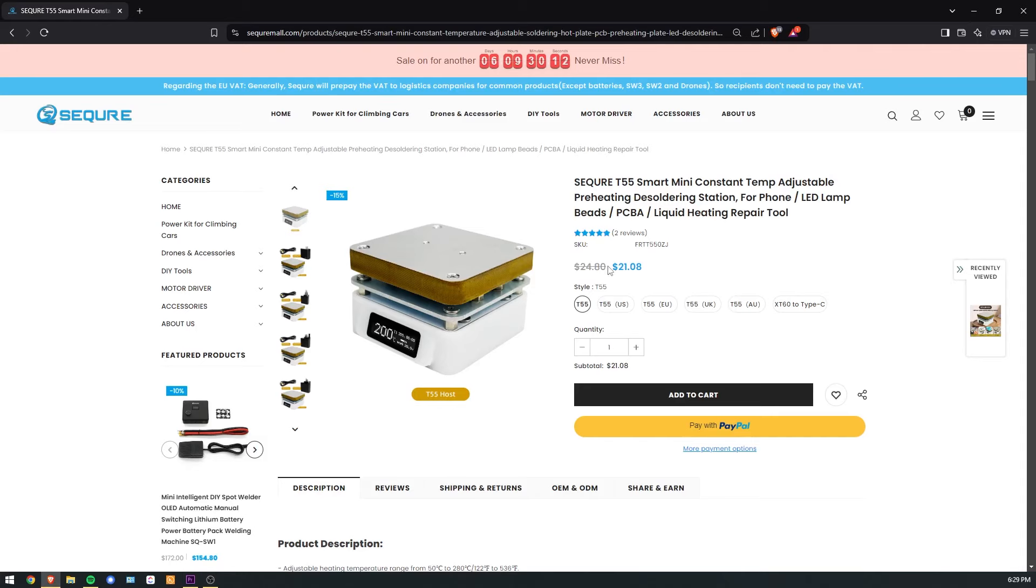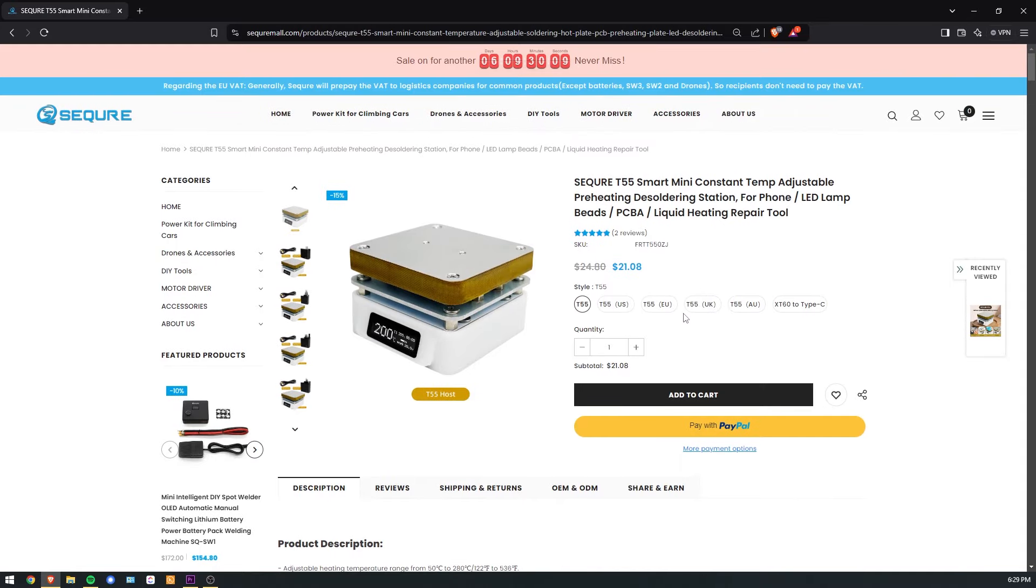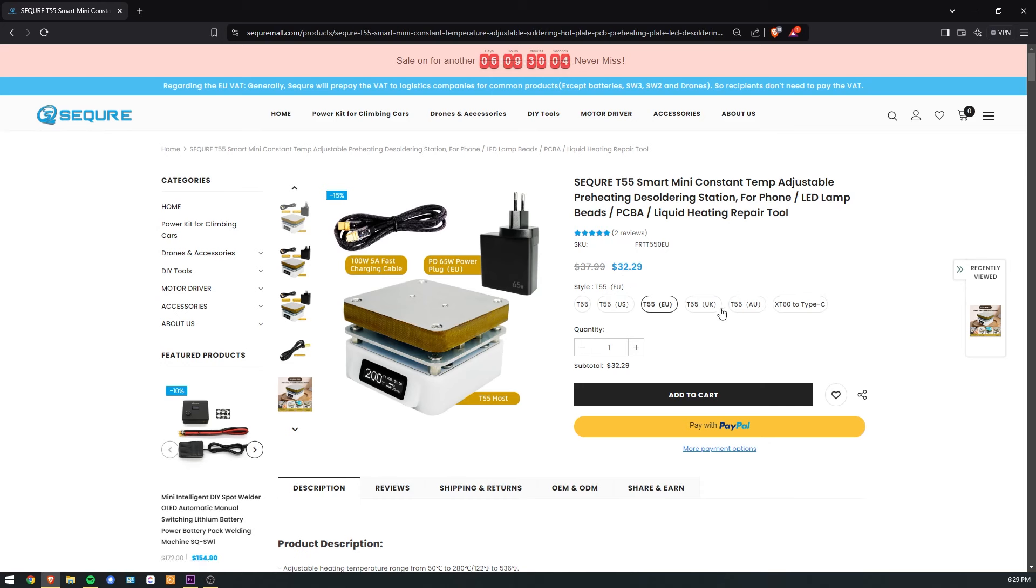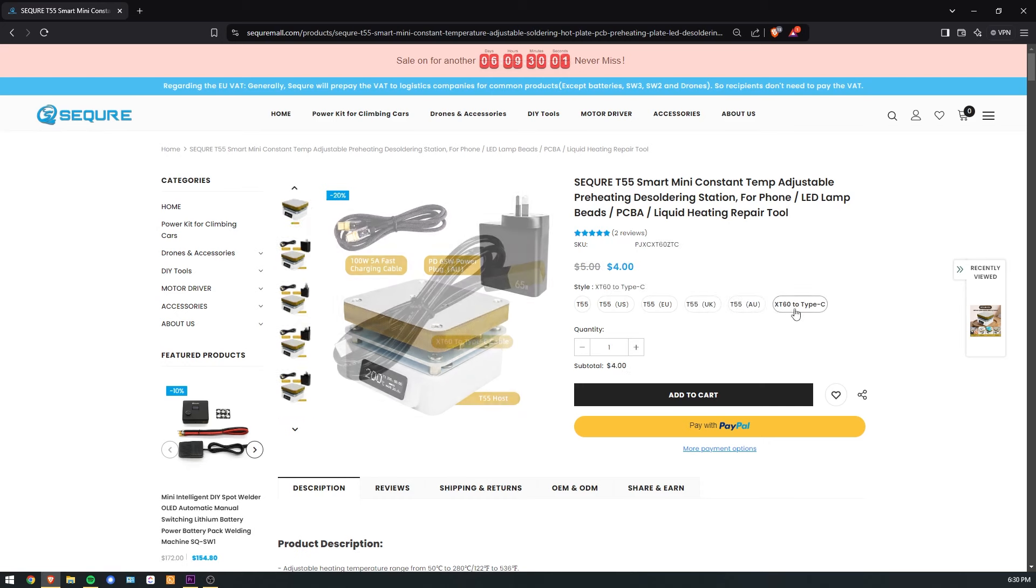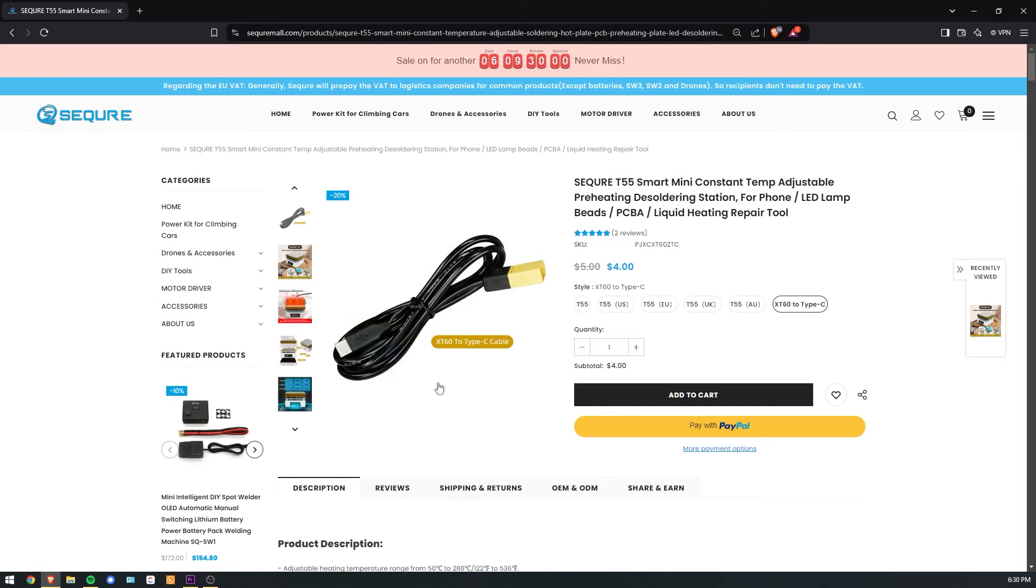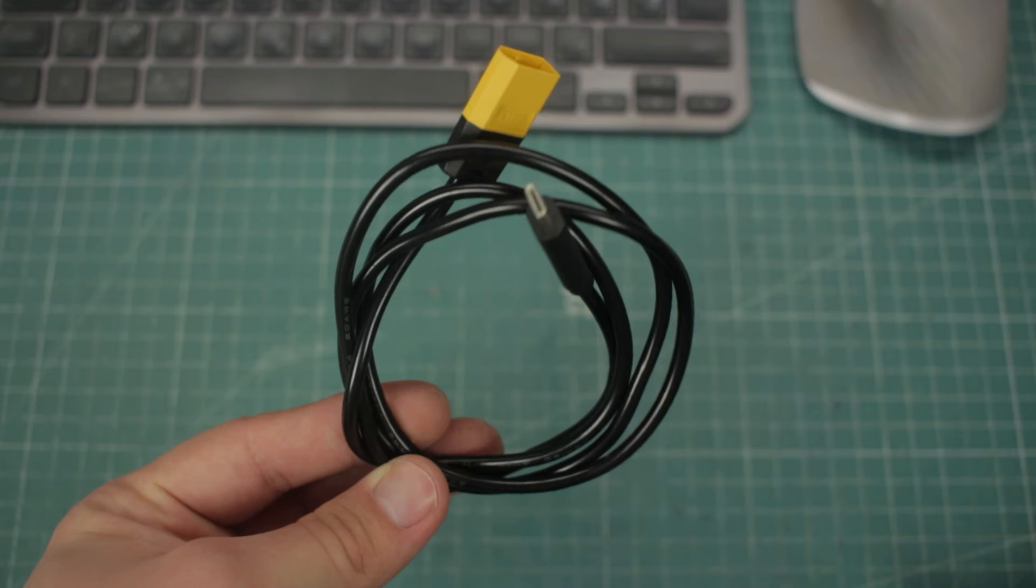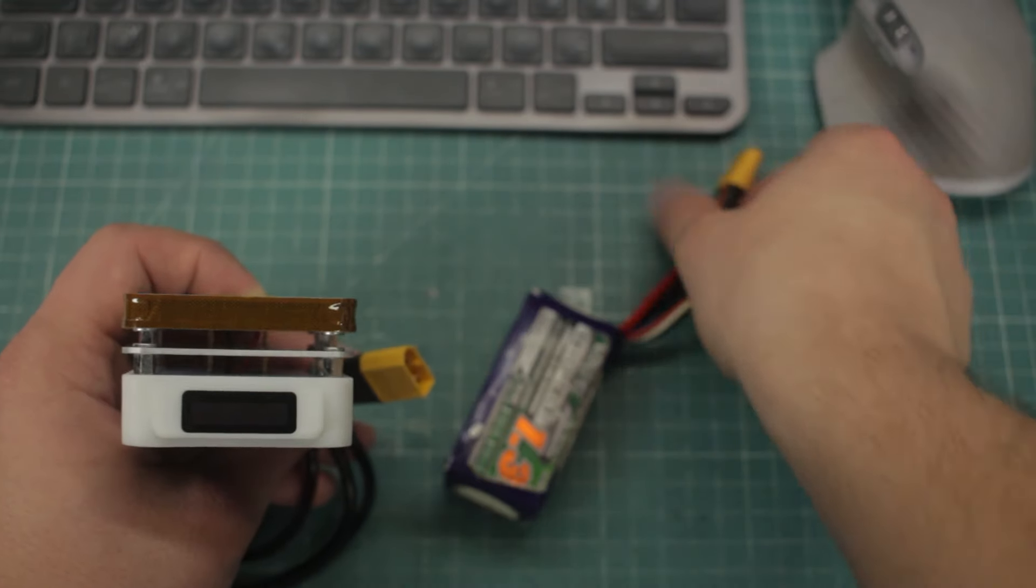Over at Secure's website, the hotplate alone comes with a price of $20. You can get it alone, or for just $10 extra, get the 65W power supply brick included as well. You can choose your power supply plug type, and the last option is the XT60 to Type-C cable, and I would definitely recommend this, since you'll be able to power the plate from your power supply, or even your LiPos.